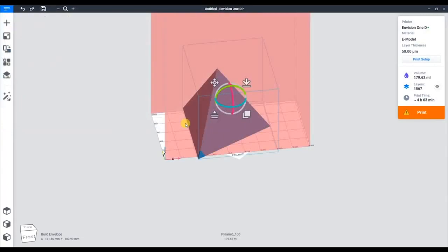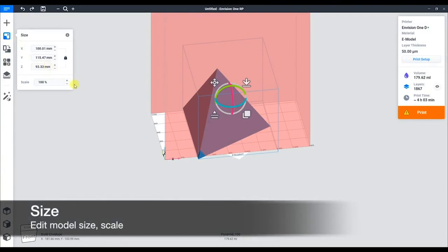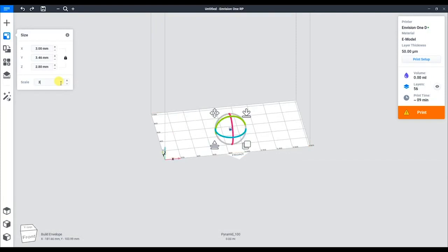Now, it doesn't really fit on the platform, so to just play around with this part, we can resize it with this tool. We can resize it to a certain percentage, so in this case we'll do 30%. Now it fits.